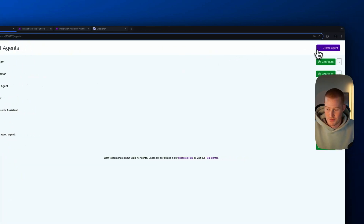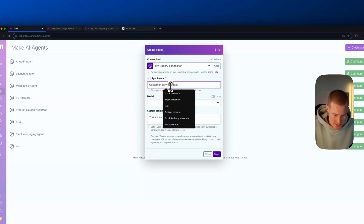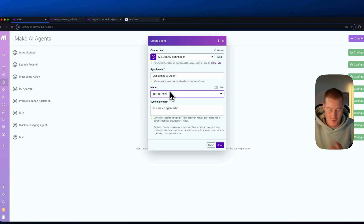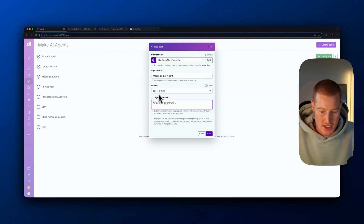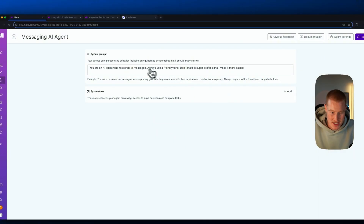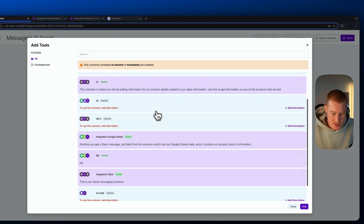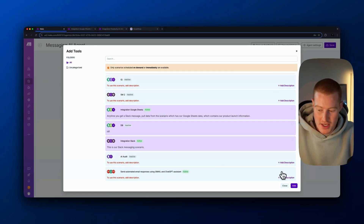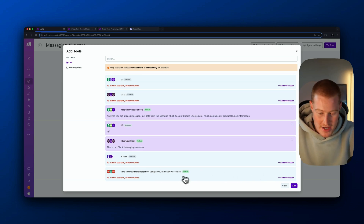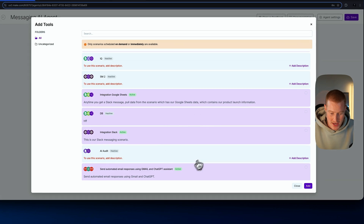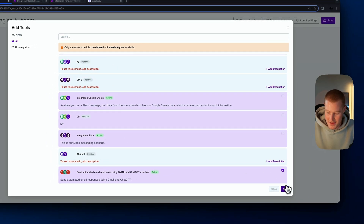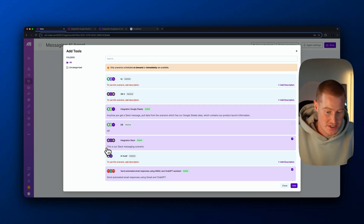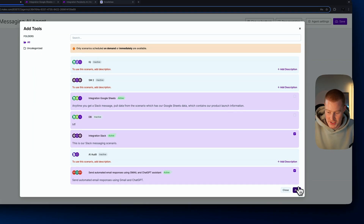You can create specific agents for specific tasks. Let's create a 'Messaging AI Agent.' Select the model — for example, ChatGPT-4o Mini — give it a system prompt instructing how you want your messaging assistant to act, then save it. Next, add system tools: for sending automated email responses via Gmail, add the Gmail scenario with a description. Then add the Slack messaging scenario with its description. Now this agent has both communication tools available.